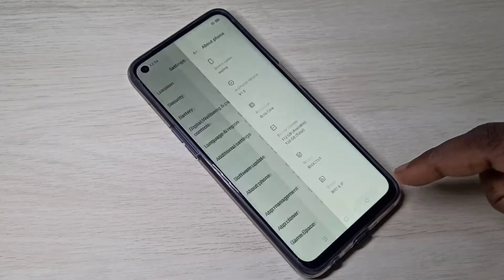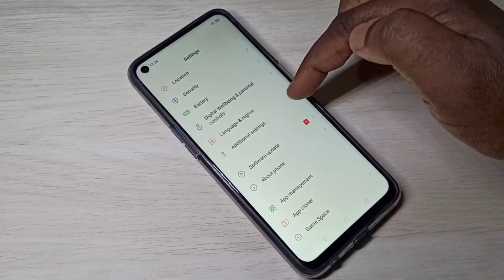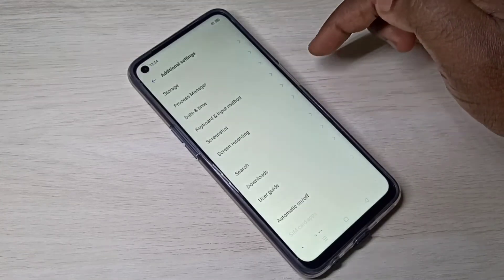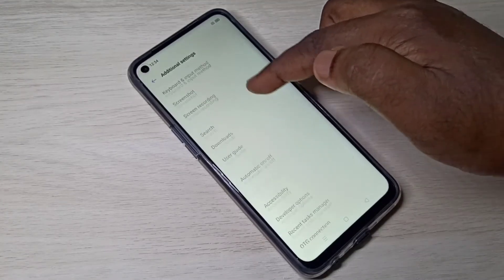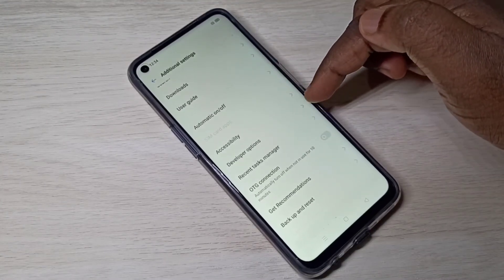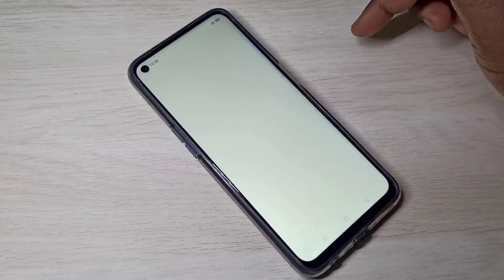Go back twice. Then select Additional Settings and scroll down. Here you can see Developer Options — tap on that.